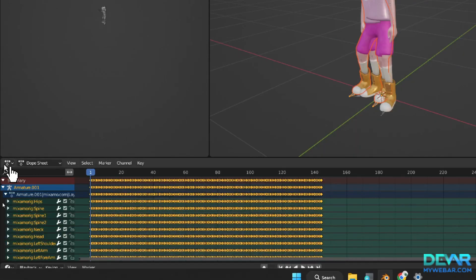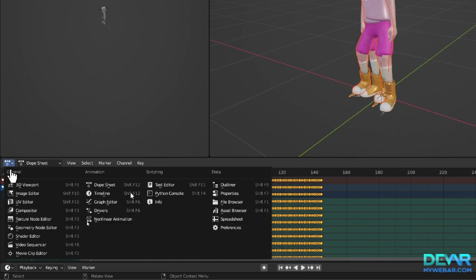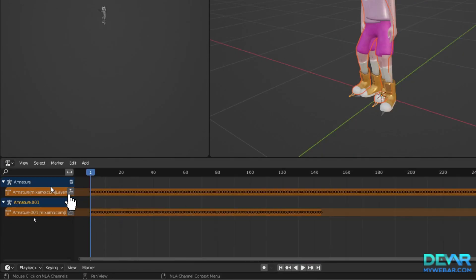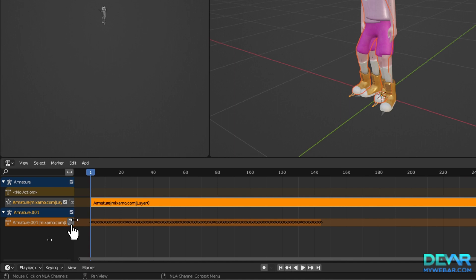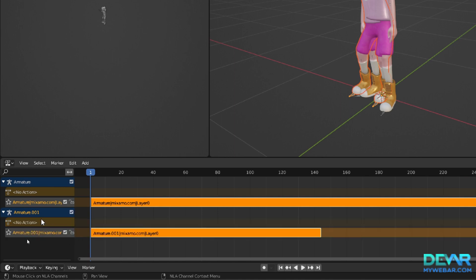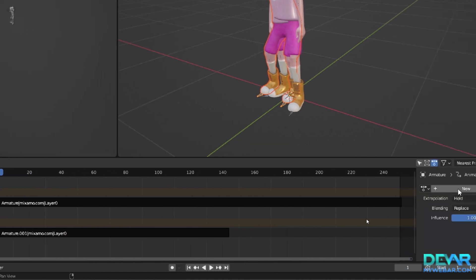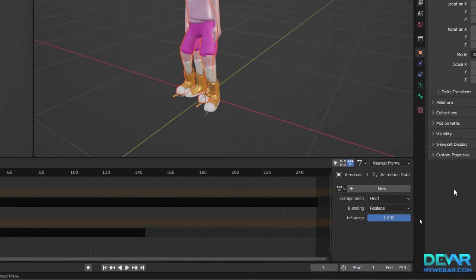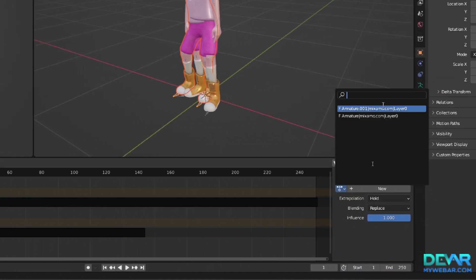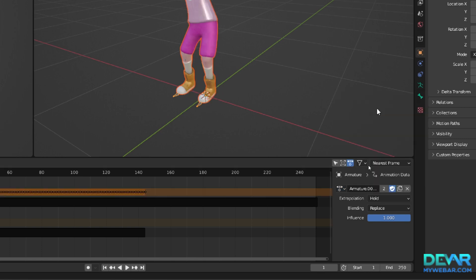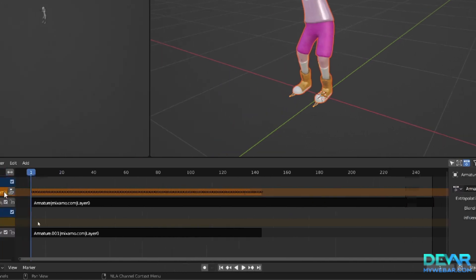Switch to the nonlinear animation editor and click push down under each animation. Click browse action to be linked to add a new action to the existing model, and push down on the animation you just added.